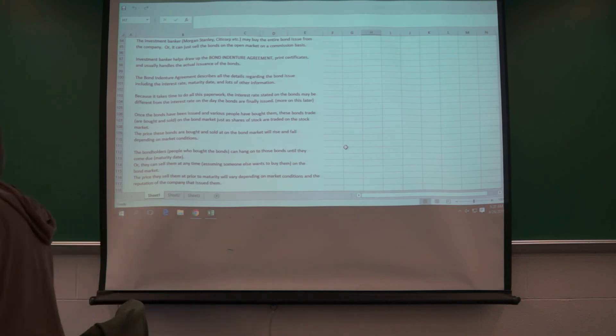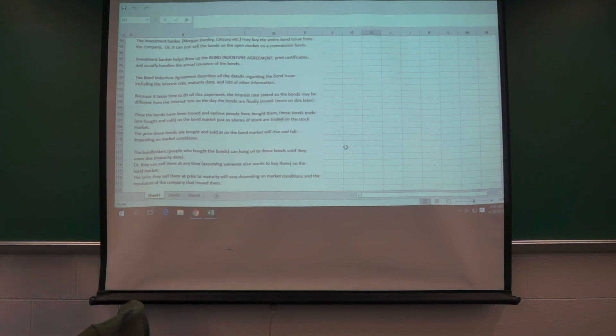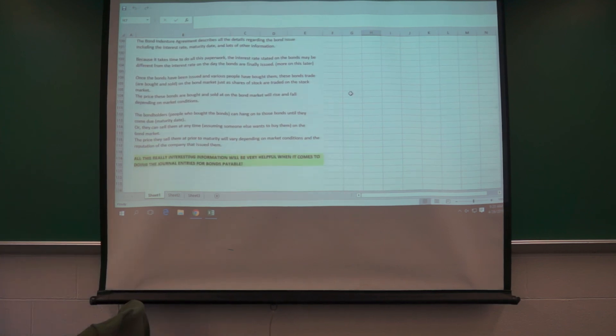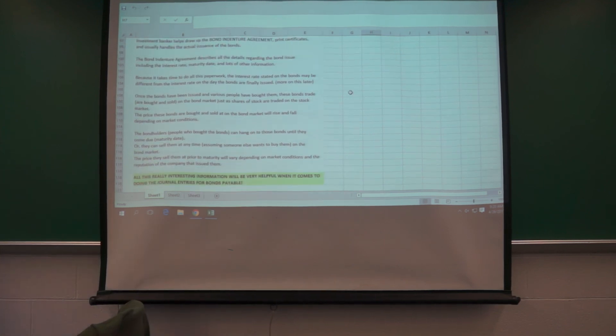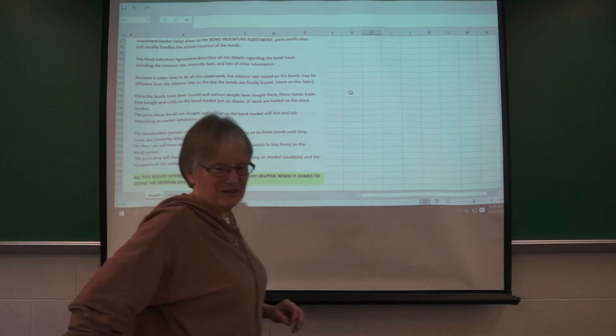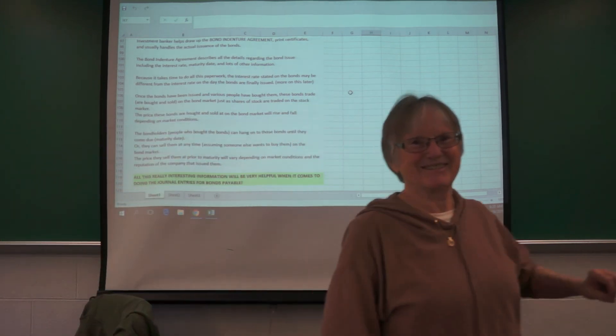Okay, so are there anything else on the basics here? Just it will be very helpful when you come to do the journal entries. Okay.